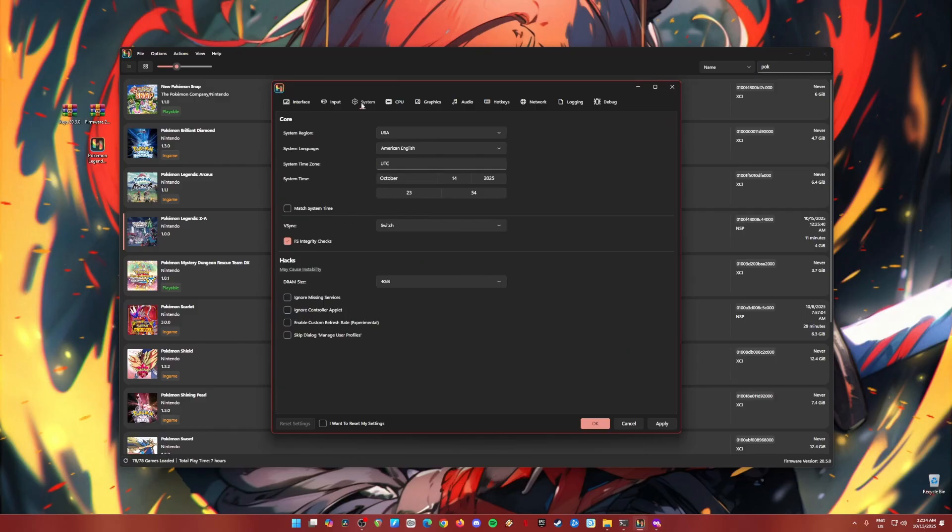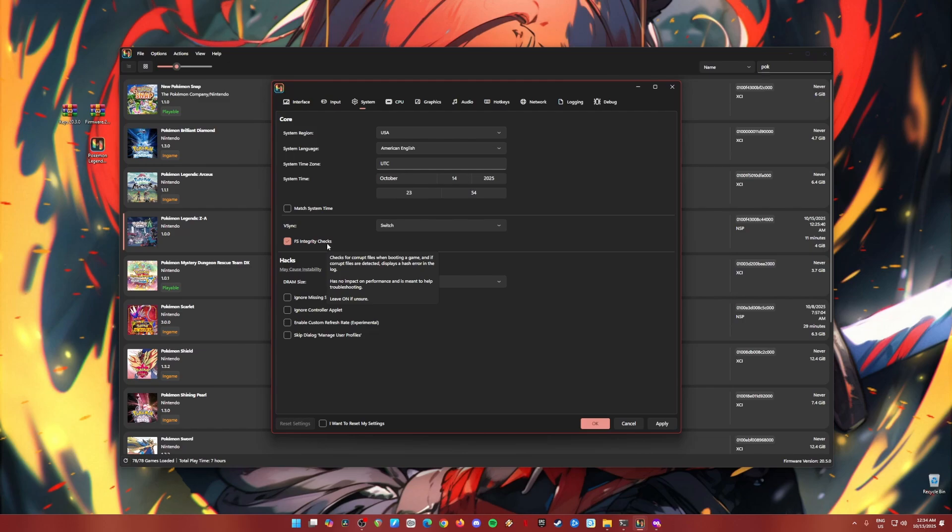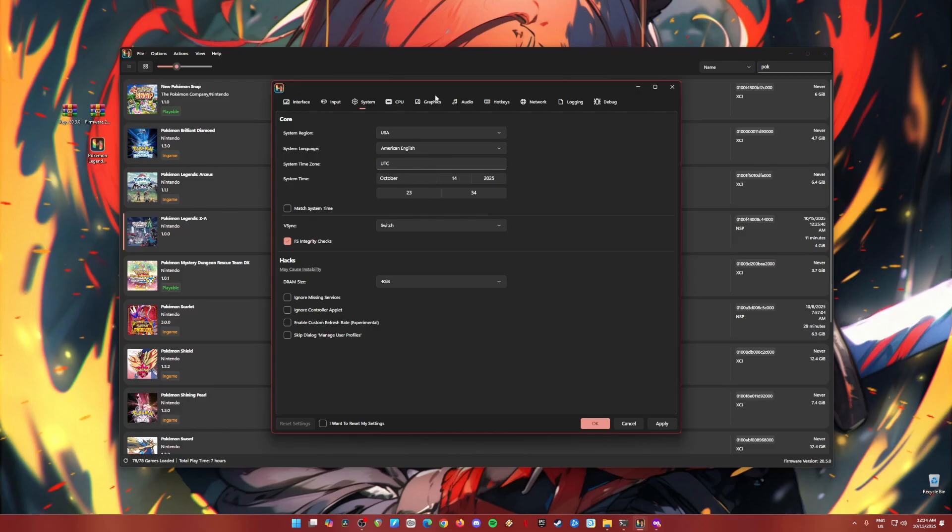Once done, go to system. And be sure to check the FS integrity checks here. And the settings here, you can change to whatever region and language you like. Now go to CPU. Be sure to check PPTC. Once done here, go to graphics.